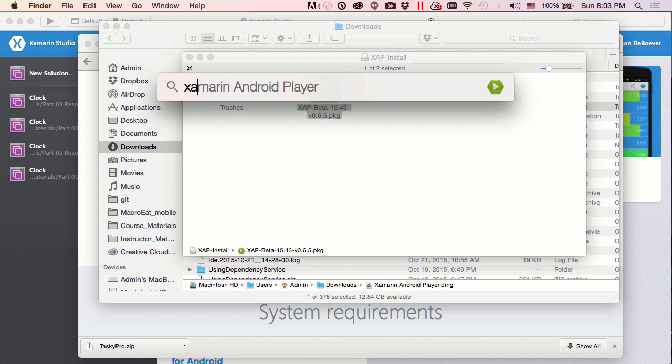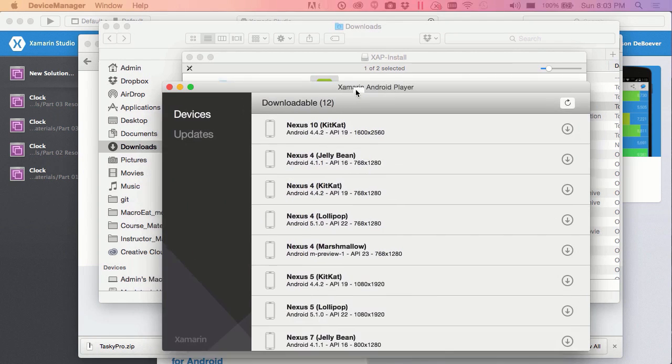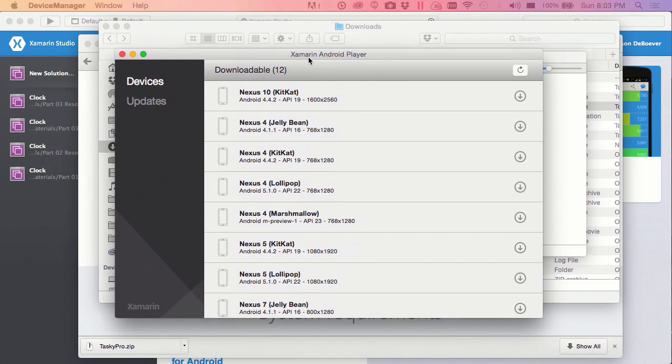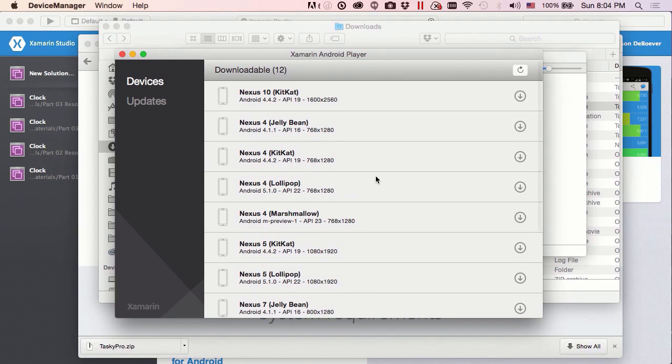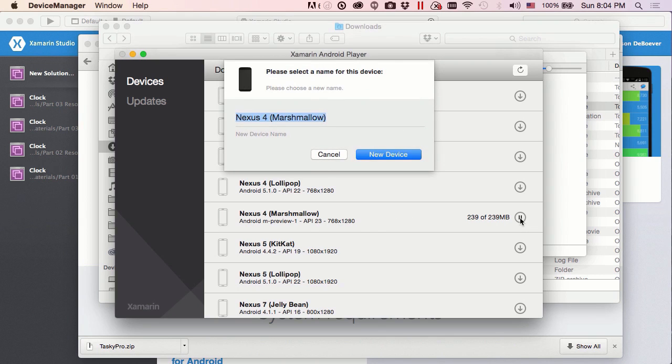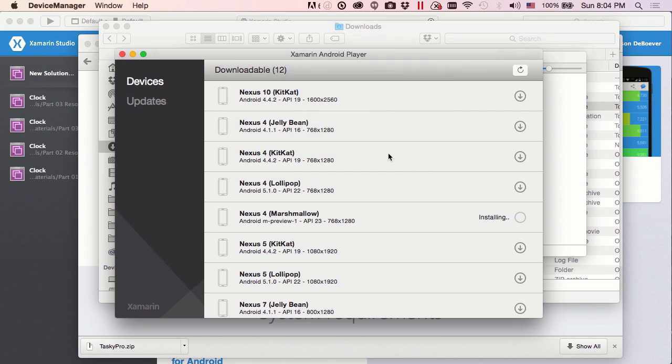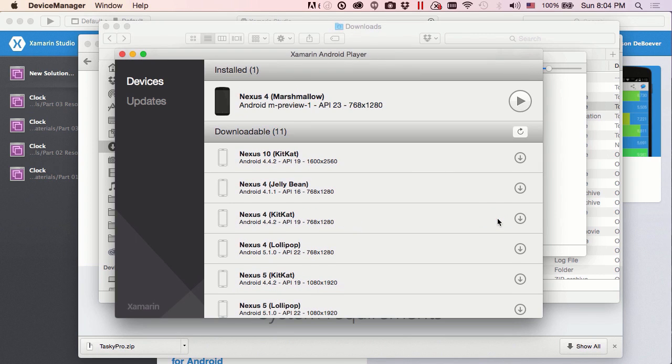Search our system for Xamarin Android Player. Okay, so now what we're seeing is a bunch of downloadable images. So each of these represents an Android simulator I could download and run. So I'm going to select one. I like a Marshmallow device, so I'm going to go ahead and do that. And once we've downloaded that, then we're going to get an opportunity to name this simulator. I'm fine with the default there, so new device named Nexus 4 Marshmallow. And it's now installing. Once it's done installing, it's going to show up right at the top here with a play button. That means all we have to do to get our simulator working is hit the play button now.